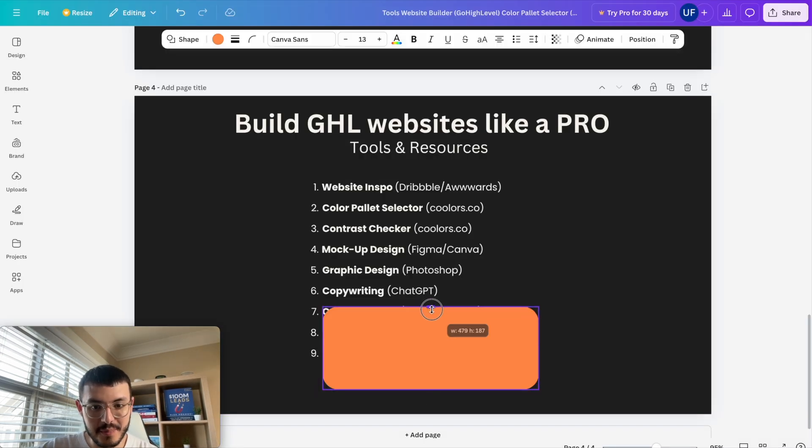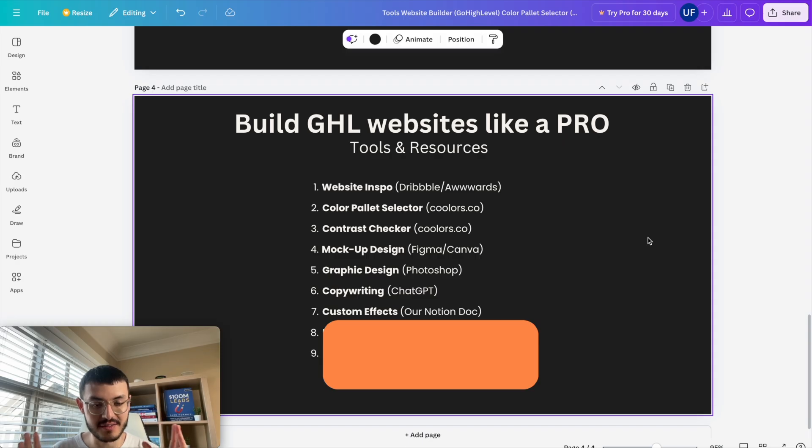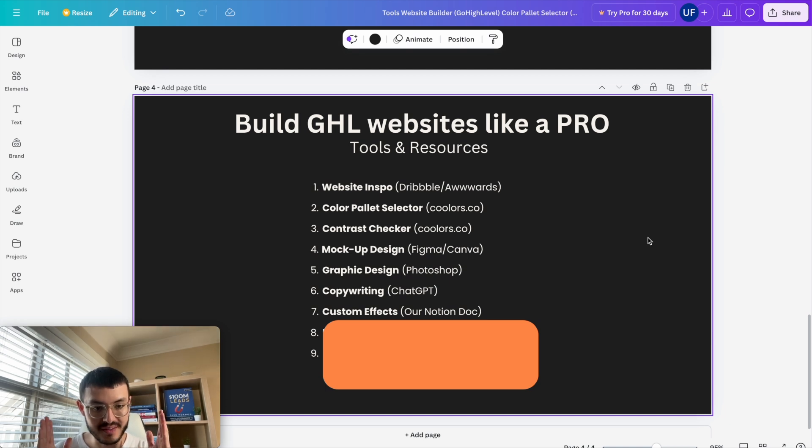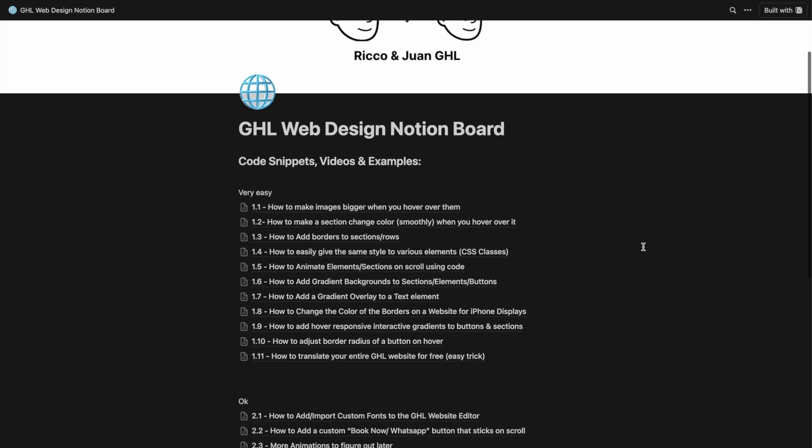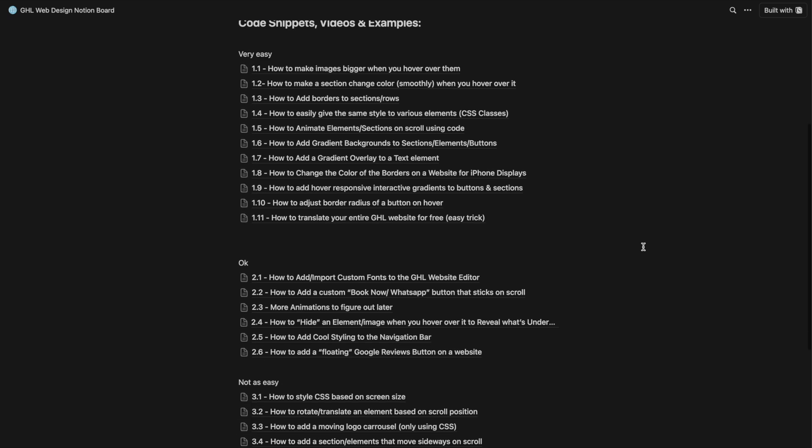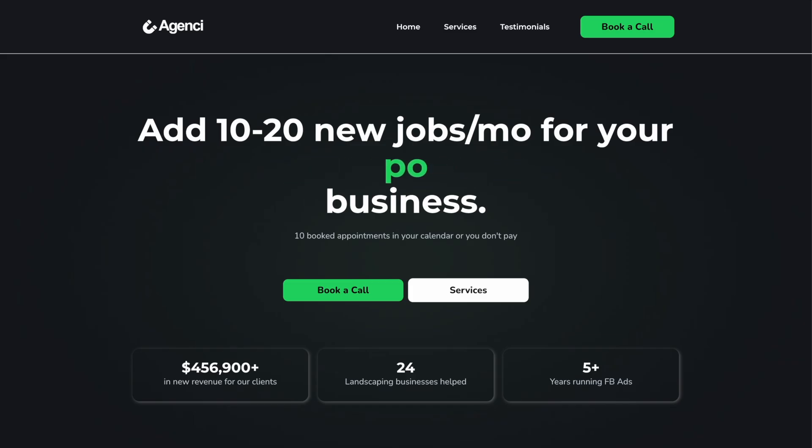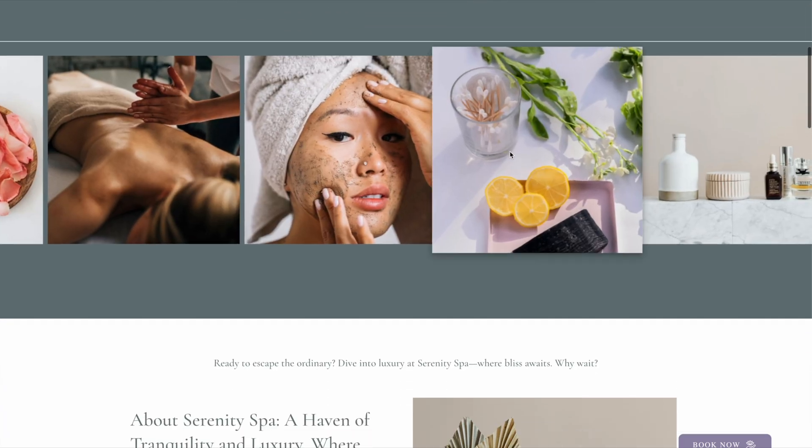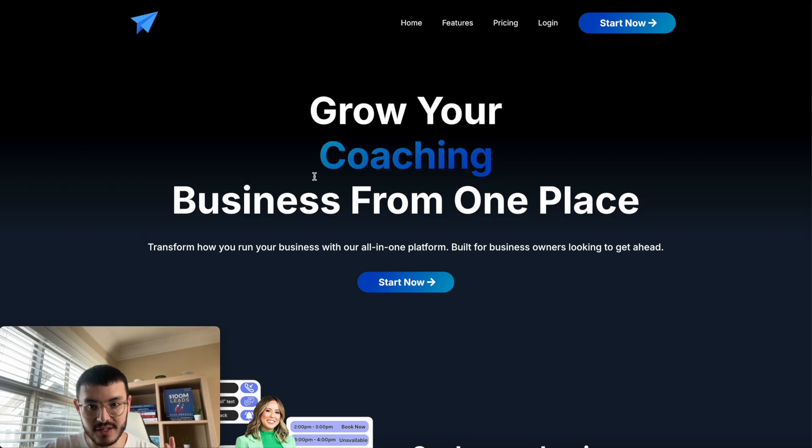The next tool is kind of like my secret sauce and it's custom effects with my Notion doc. If you've watched my channel in the past you know exactly what I'm talking about and you might even be using it right now to build websites like a pro. If you don't know what this is it is a document that I use every day to build better websites for my clients, for myself and you can take a website on HighLevel that looks average and take it to the next level.